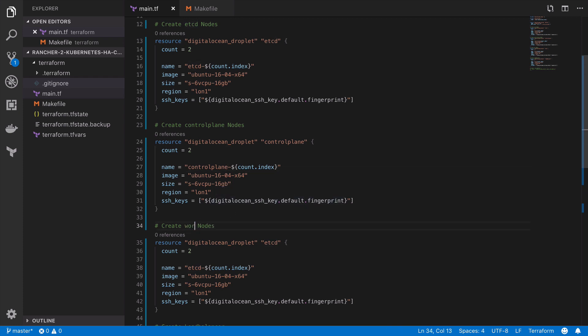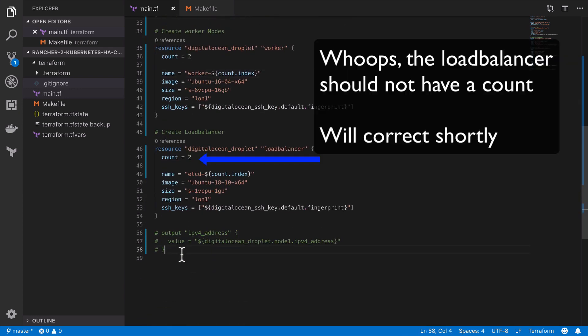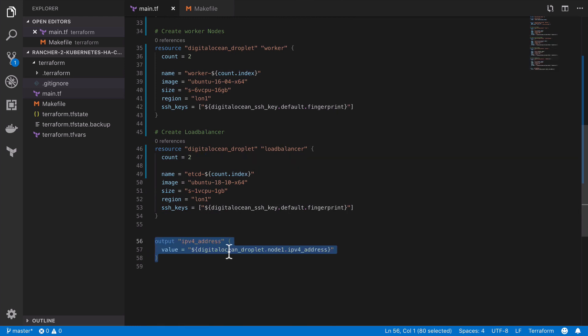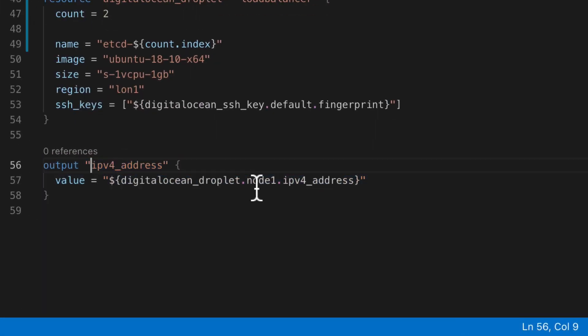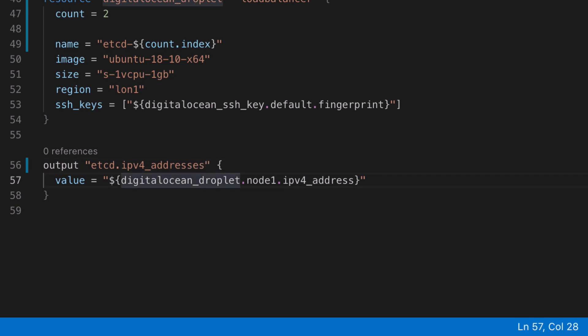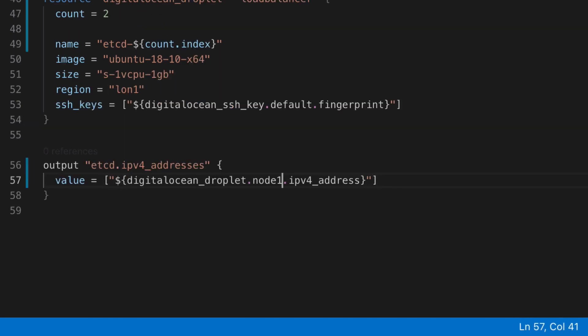And once we've got all that set up in place, which again is pretty much just copy paste, then we need to create an output for each of these different groups. And whilst the syntax will be the same for the load balancer because that's just one node, for all the others where we have an account involved then we're going to have to wrap all of the values inside the square brackets. And rather than provide an explicit node name we can use the asterisk instead and Terraform will intelligently figure out what that value should be for us.